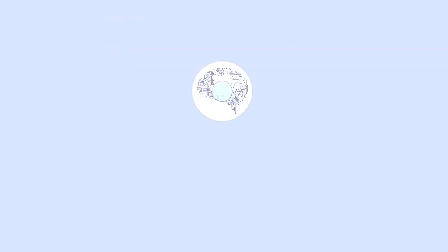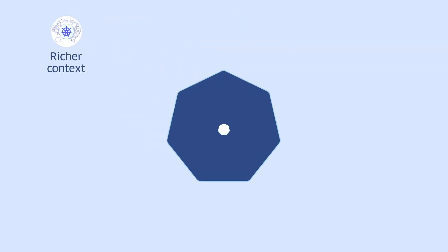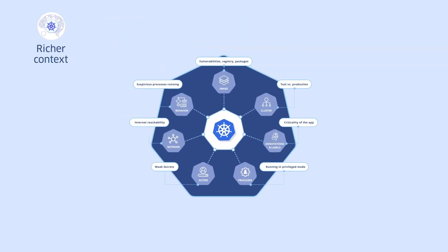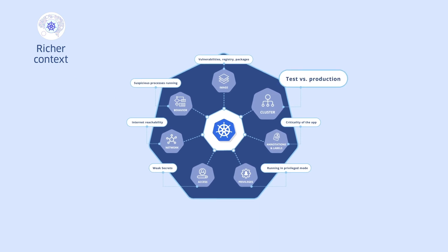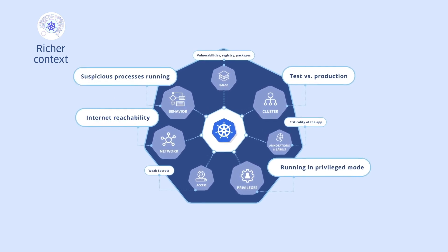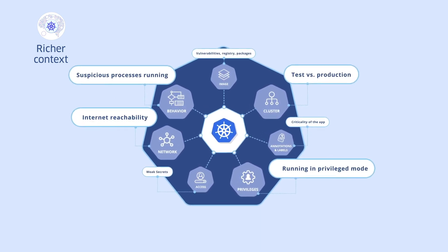You get richer context. StackRox uses info from Kubernetes to prioritize risk, so you can find and solve your biggest problems first.